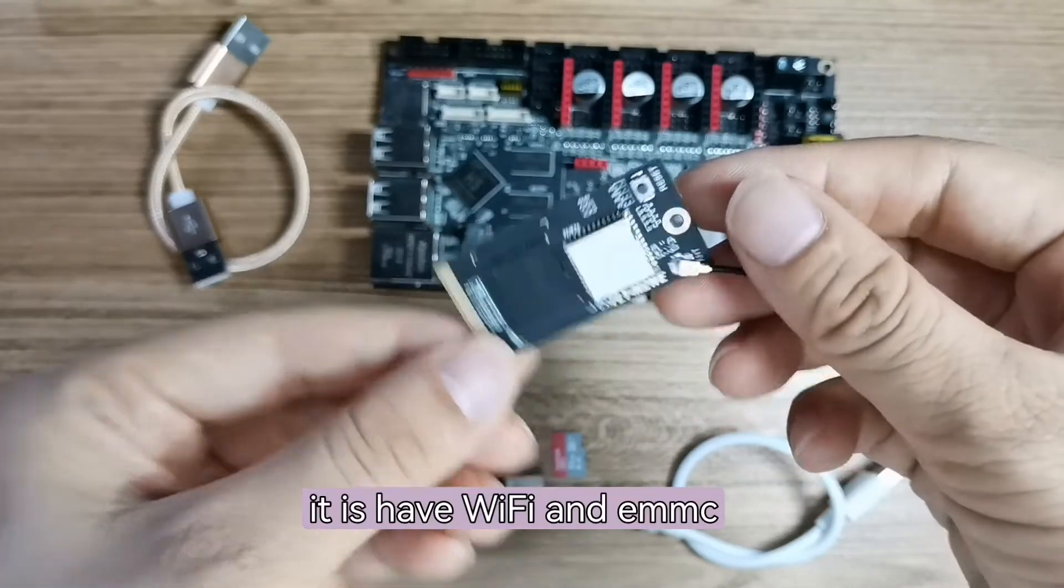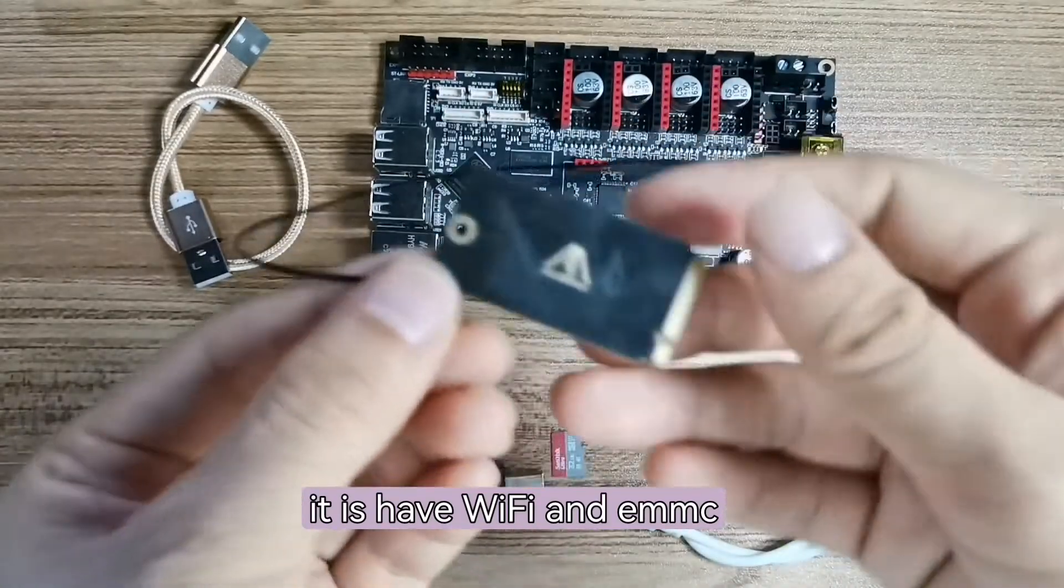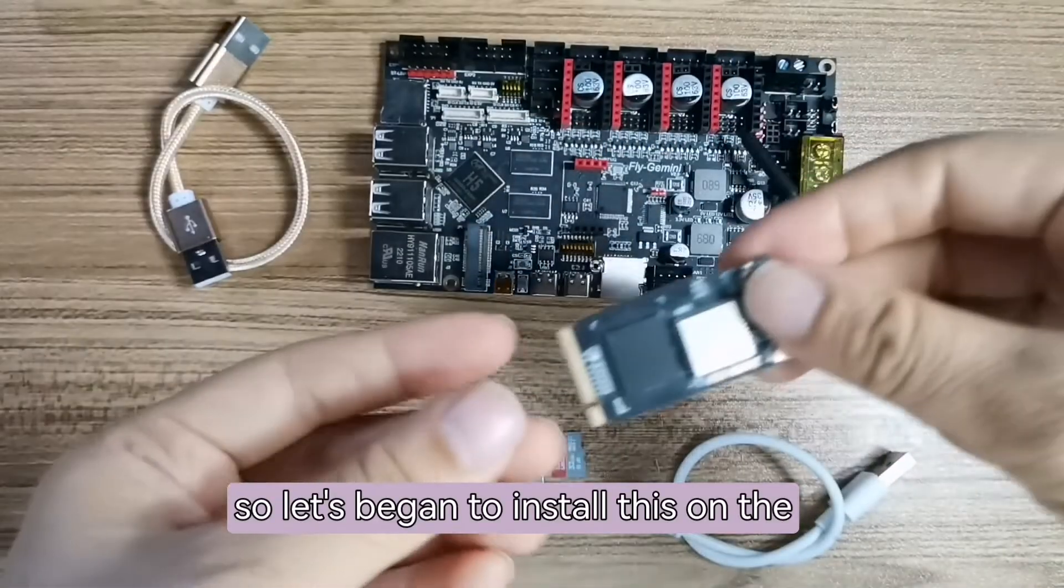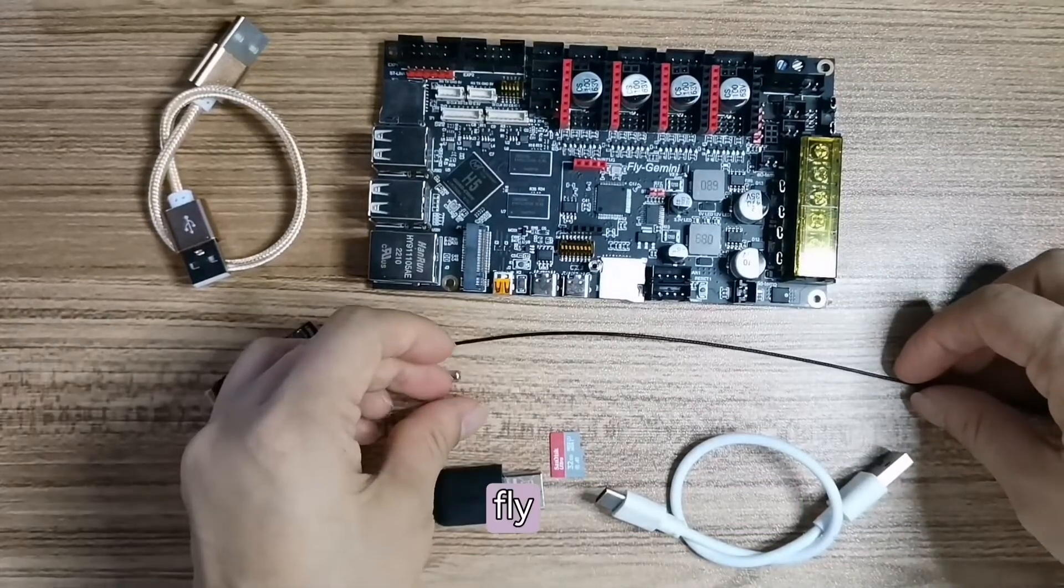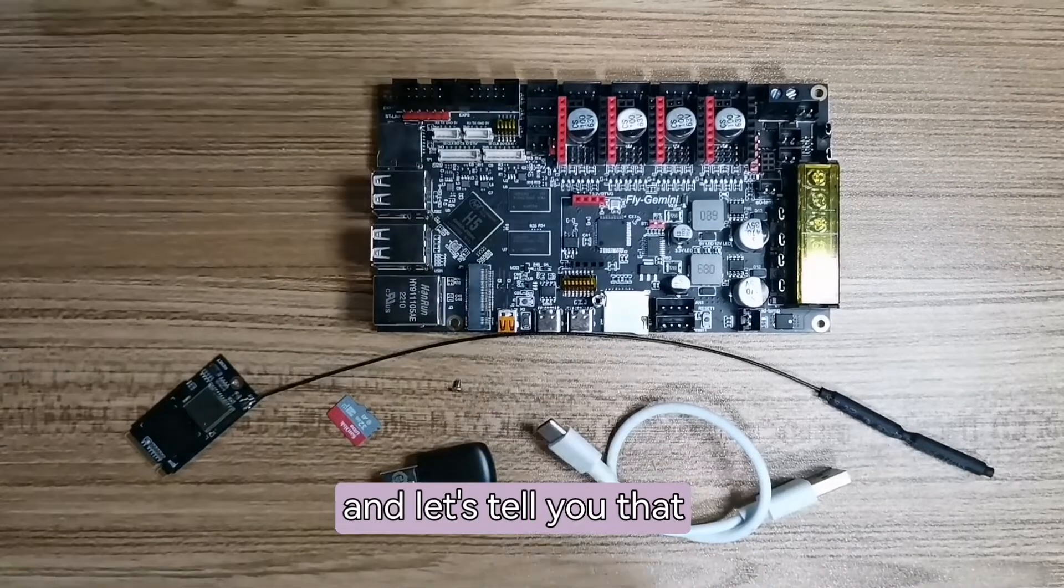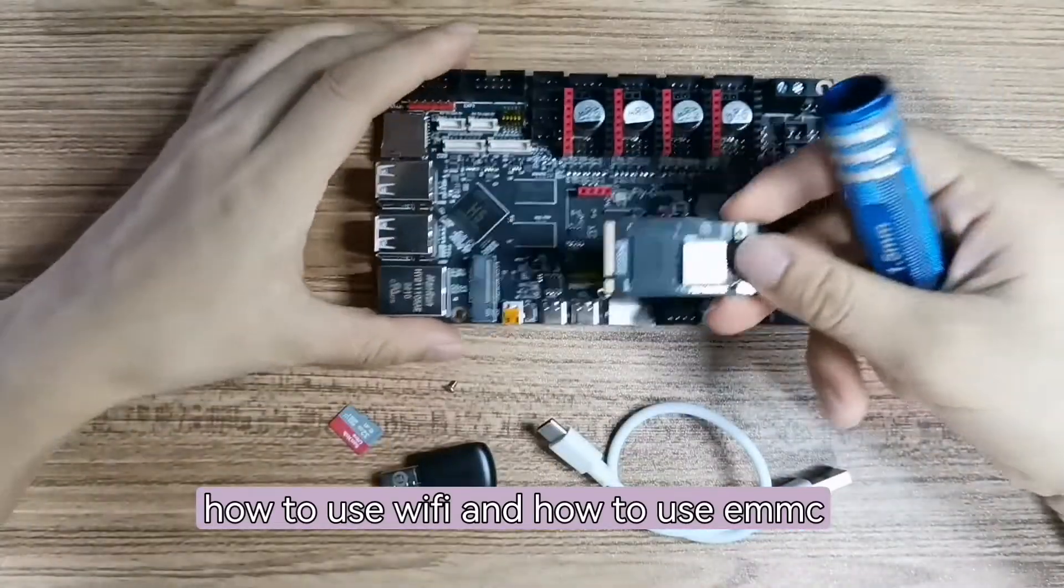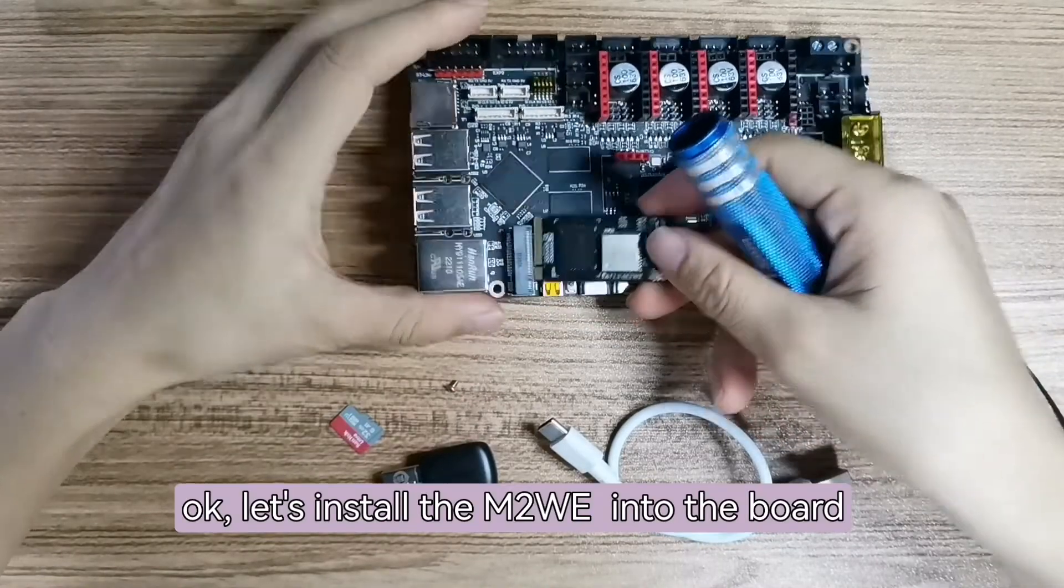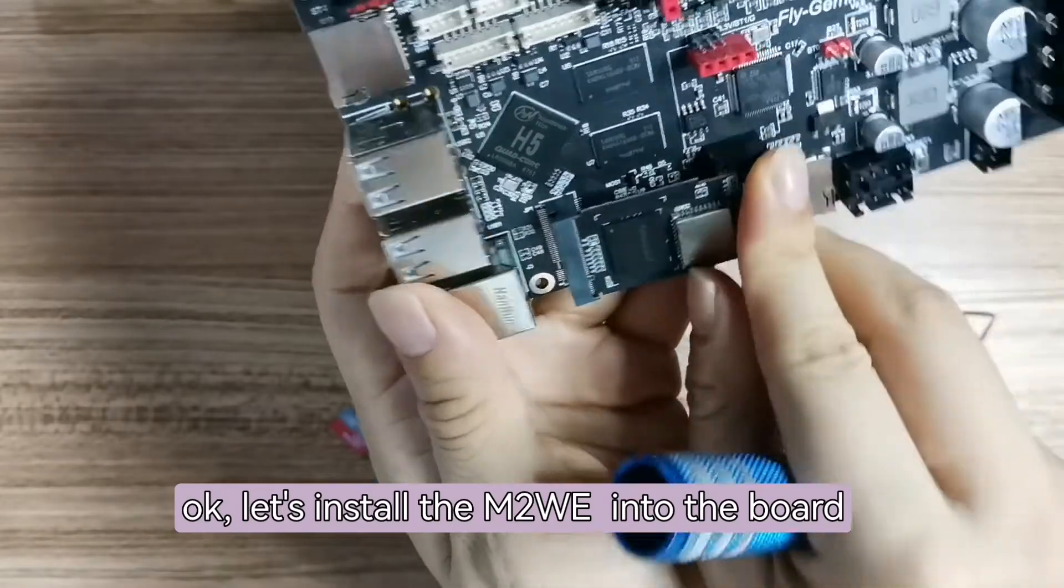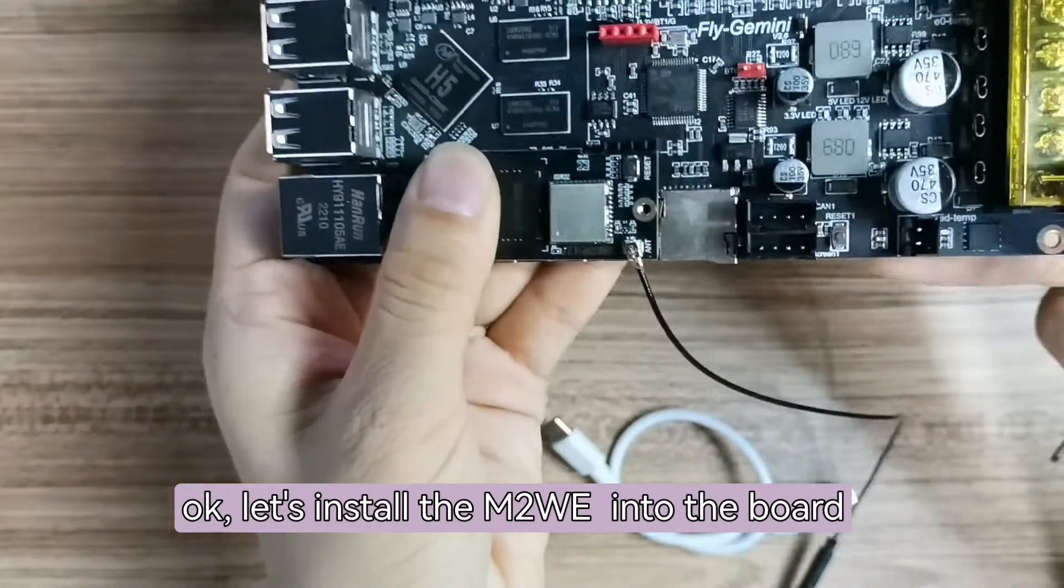It has Wi-Fi and EMMC. So let's begin to install this on the Fly Gmini motherboard and let's tell you how to use Wi-Fi and how to use EMMC. Let's install the M2WE board into the board.